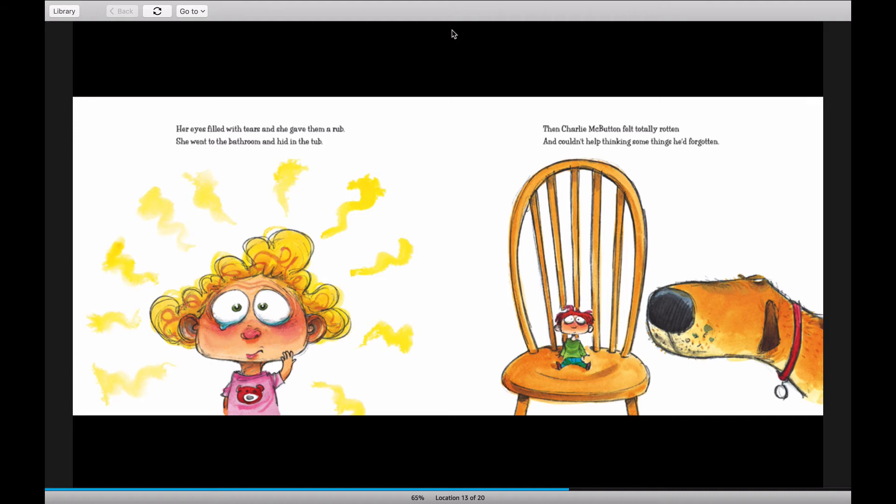Her eyes filled with tears and she gave them a rub. She went to the bathroom and hid in the tub. Then Charlie McButton felt totally rotten and couldn't help thinking some things he'd forgotten.